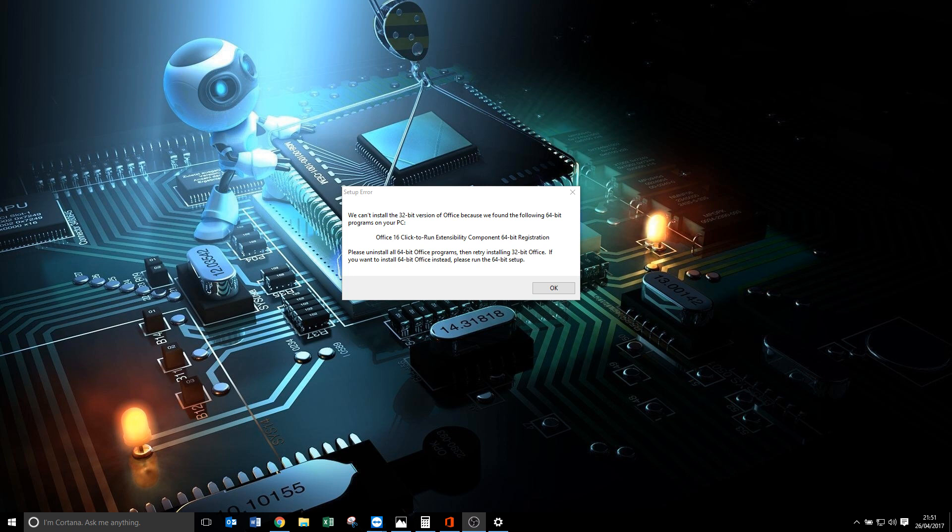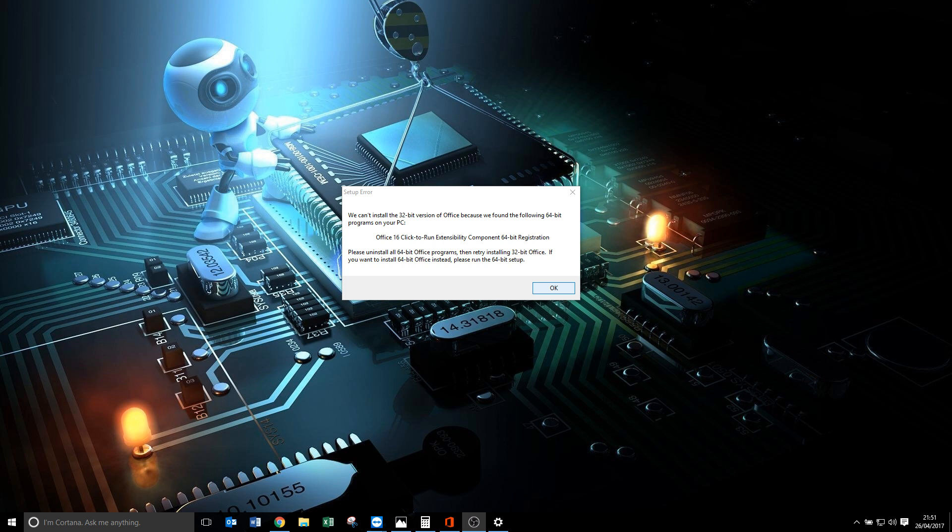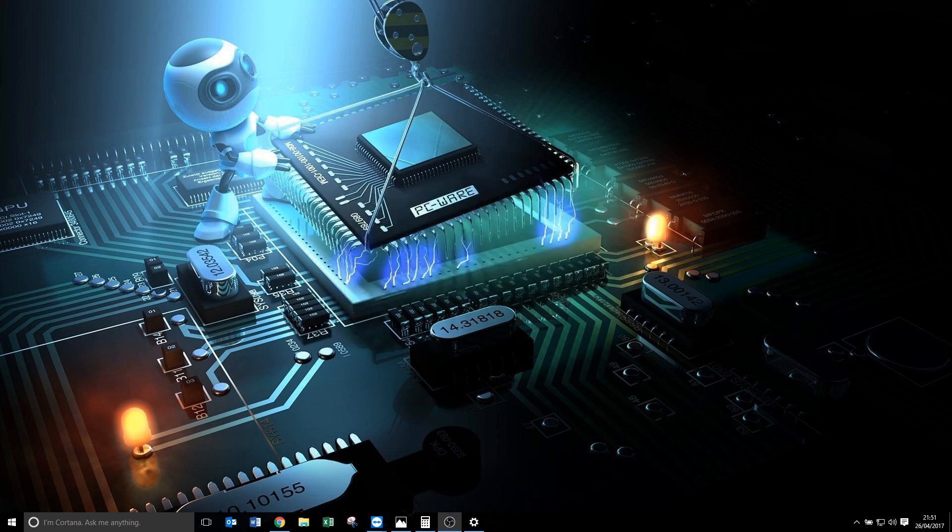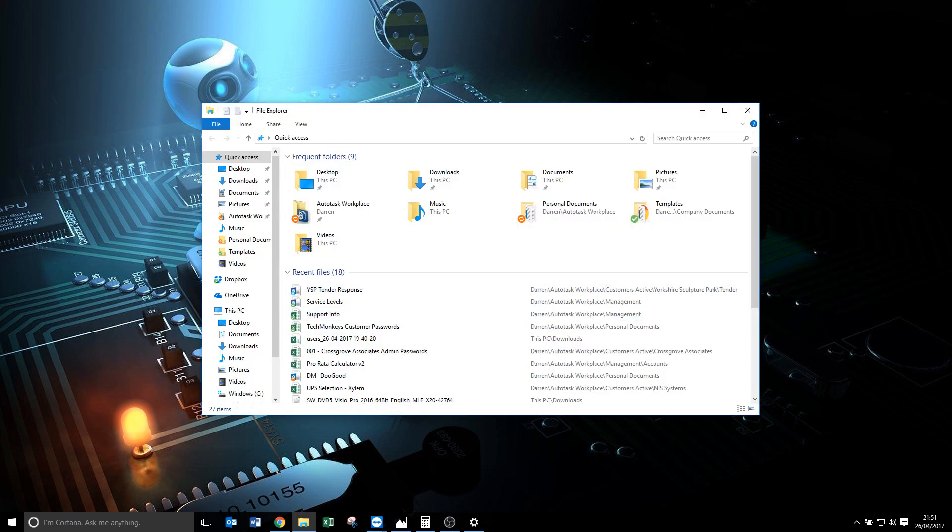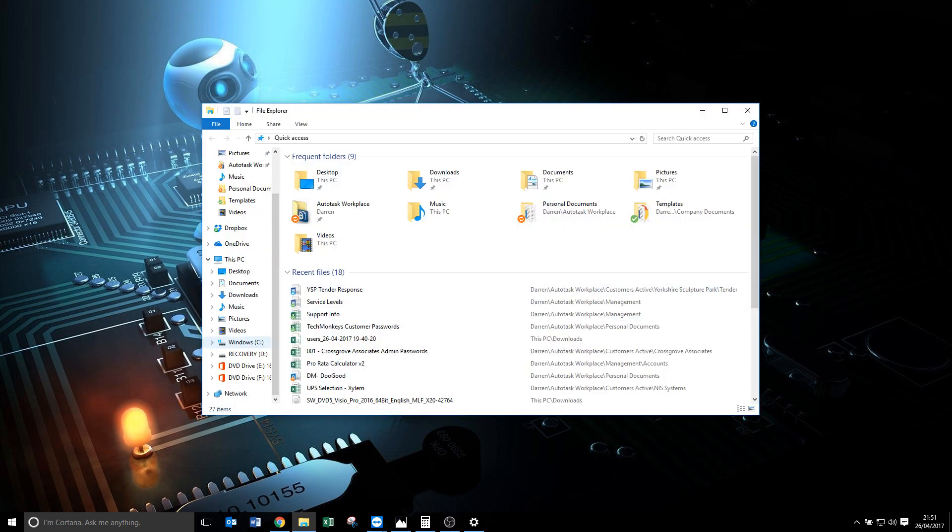The problem I ran into today was while trying to install Visio, basically trying to run it. You see the error I've got up on the screen there about the 32-bit version of Office. It says we found the following 64-bit programs on your PC.